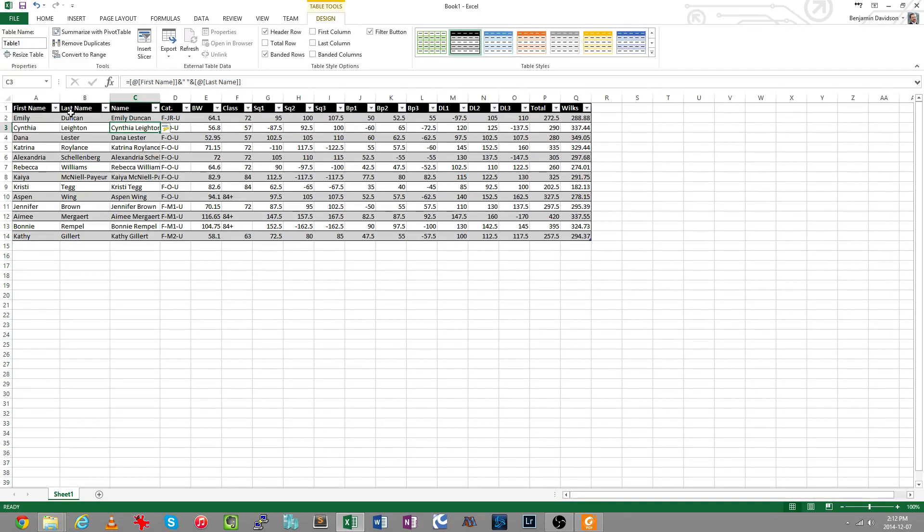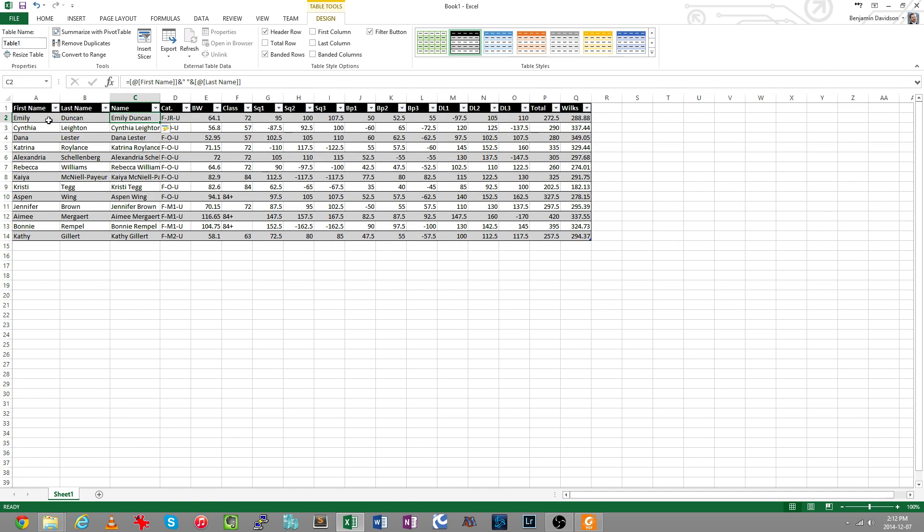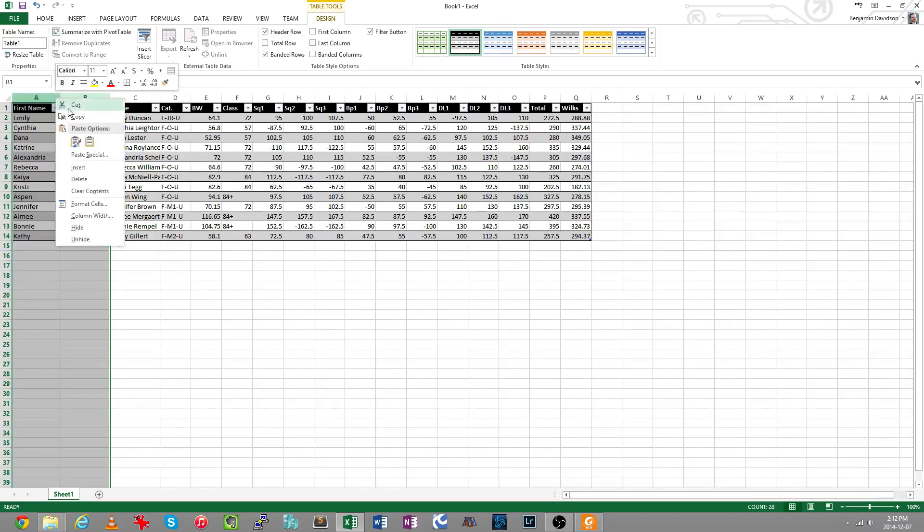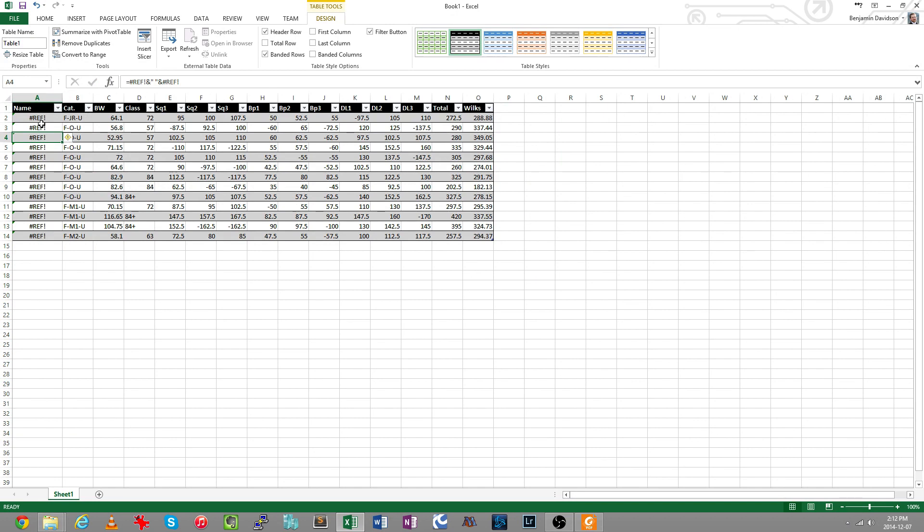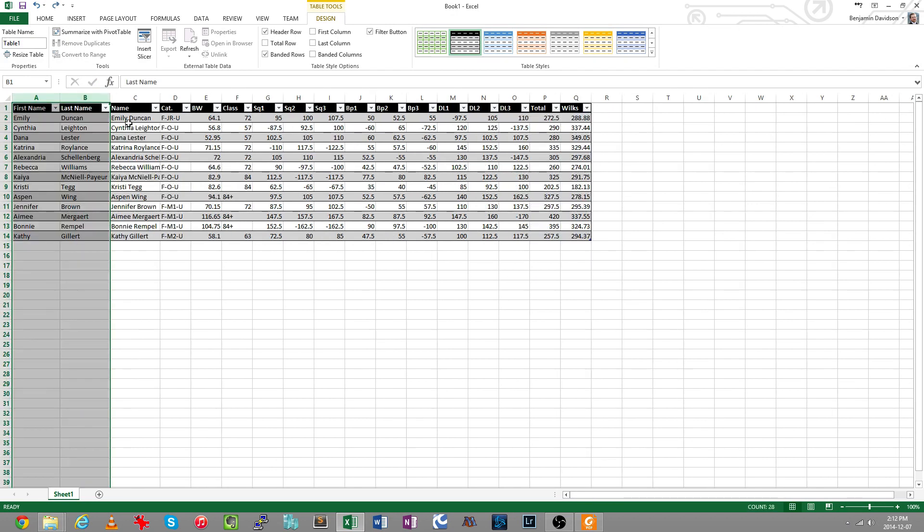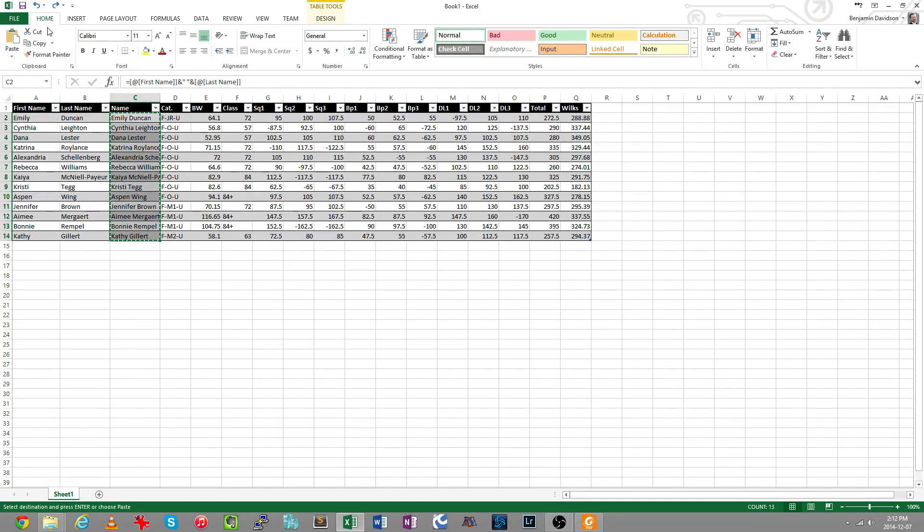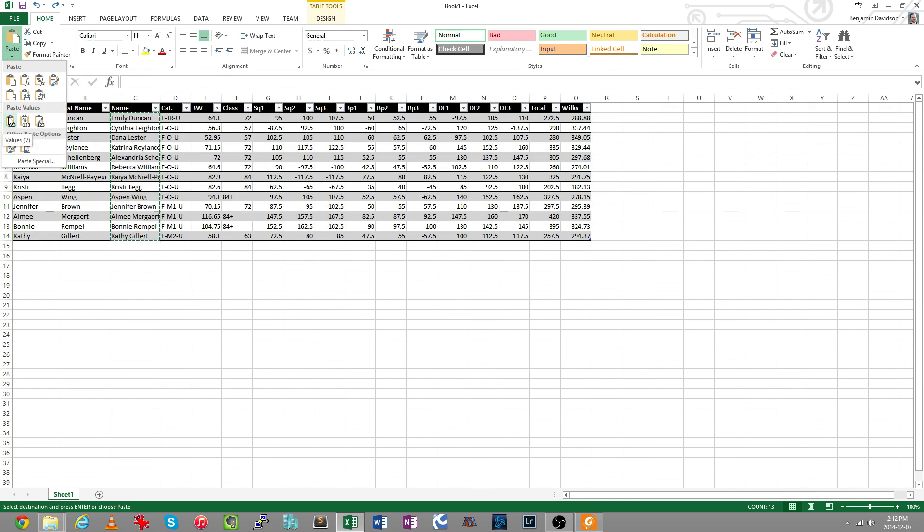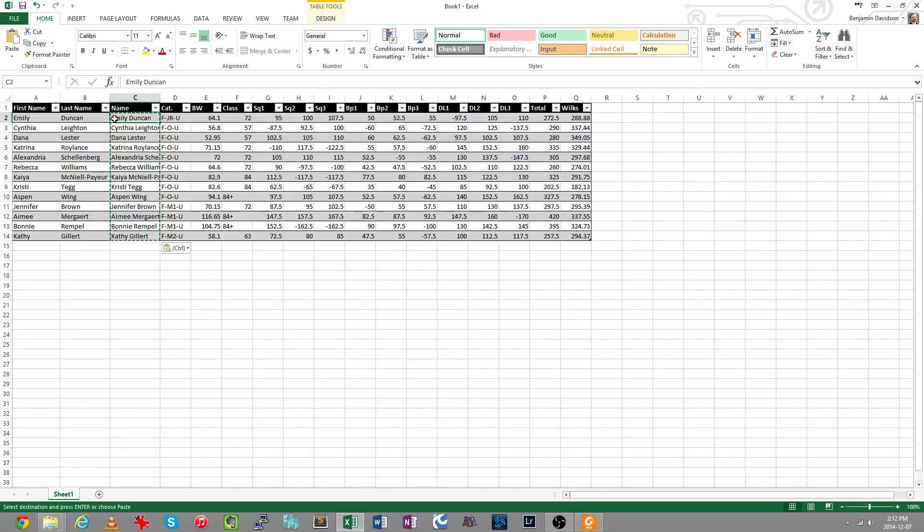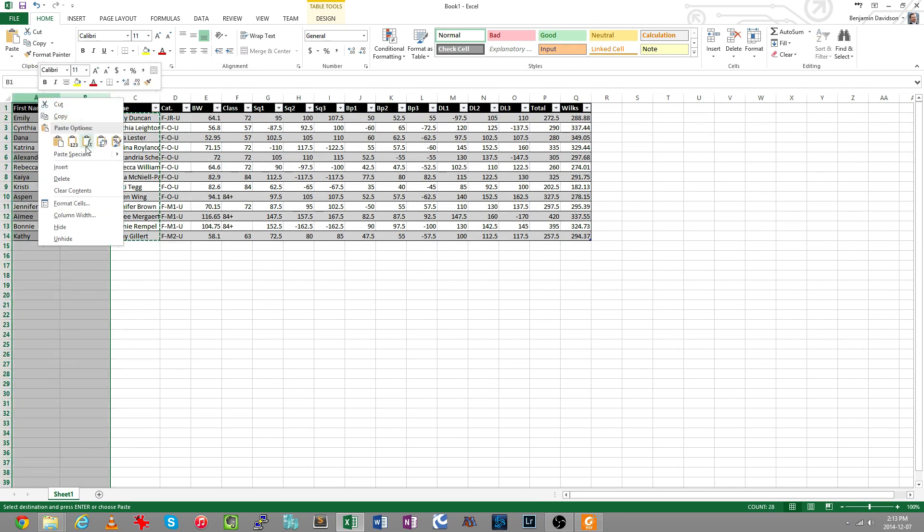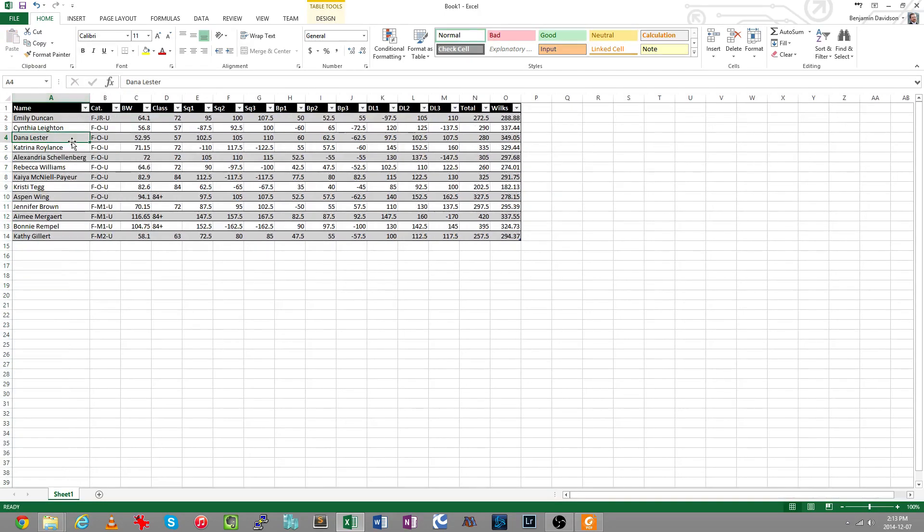So now I want to get rid of my first name and last name, but the problem is these are calculations based on the first name and last name, and if I delete these columns now the reference is broken and the values are gone. So I'm going to undo that. And before I delete those columns I need to copy my data here, and back on the home tab I can paste values. Paste values means that instead of pasting a calculation which is recalculated all the time, it just takes the result at that instant. So now this literally just has the value Emily Duncan rather than a calculation, and I can delete these columns now without losing any data. I'll resize that. Great.